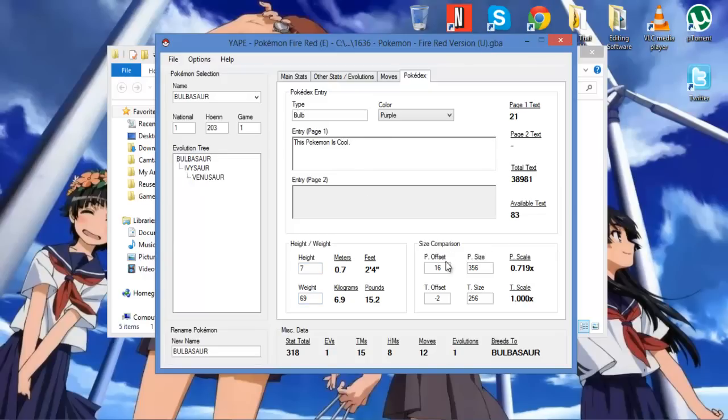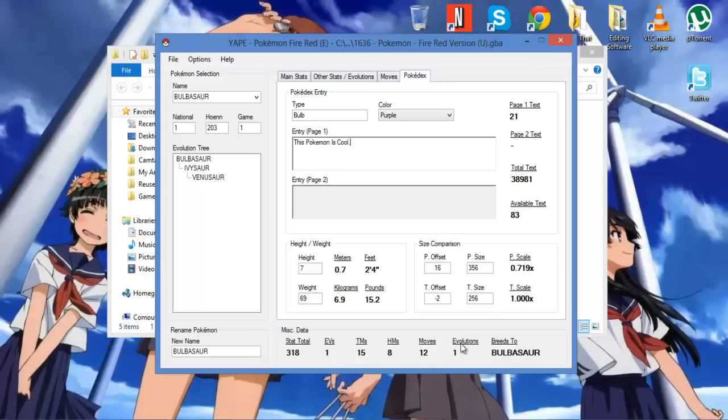I can always change it. Height, weight, PF, P-size, Pokemon offset, Pokemon size, T-offset, T-size. I don't know what this stuff does. And it breeds to Bulbasaur, evolves once, moves 12, HM's 8, TM's 15, EV's 1, and Stat total 318.